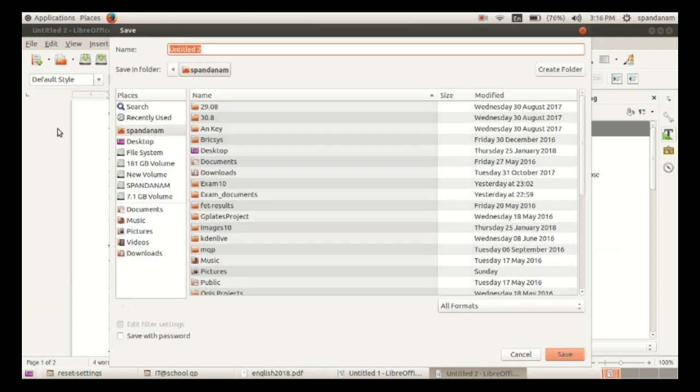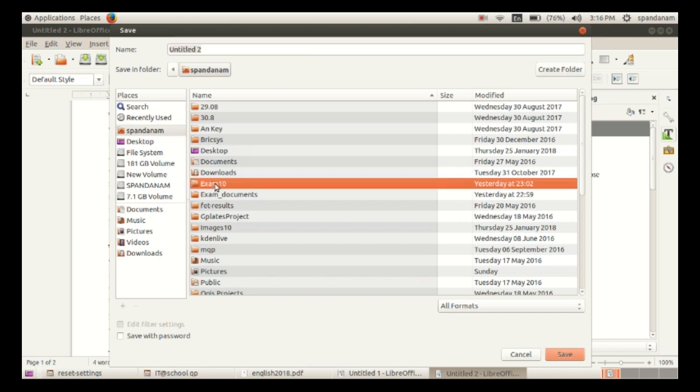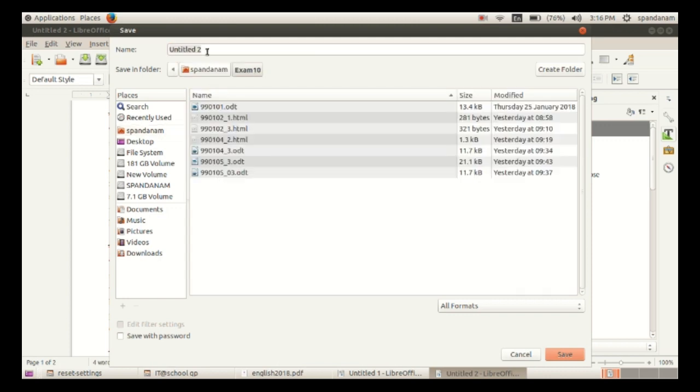Save the file by selecting the folder exam10. Give the filename as the register number and question number, then click Save.